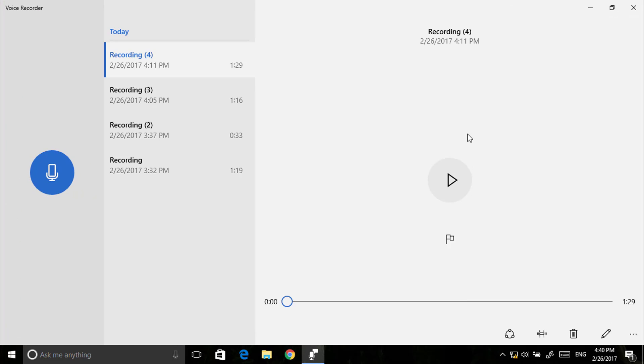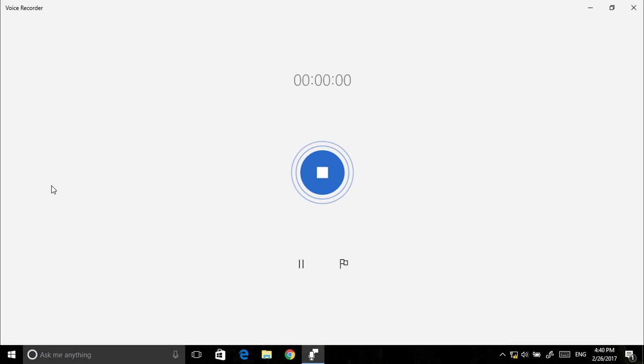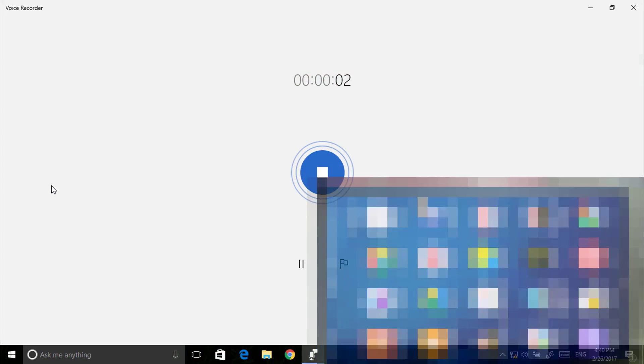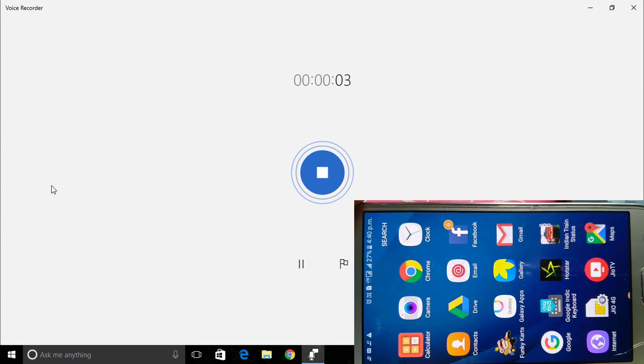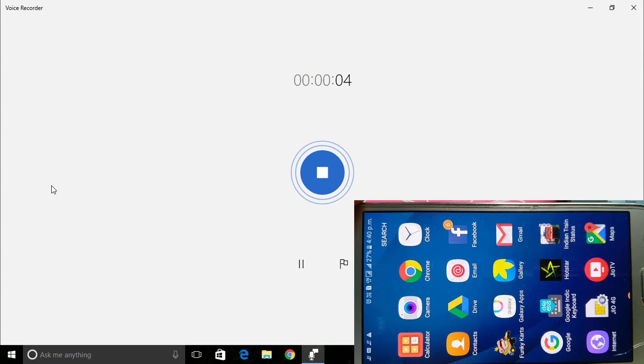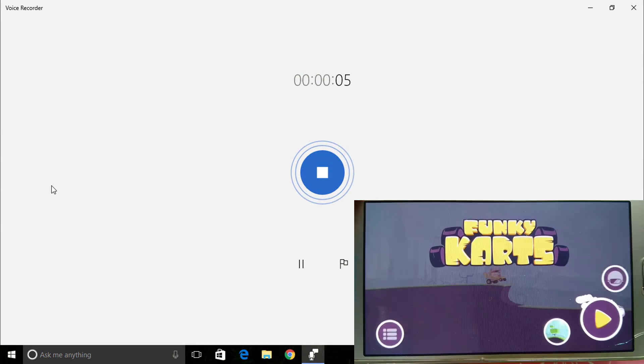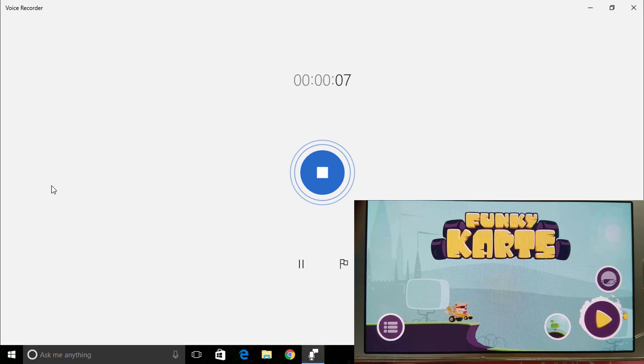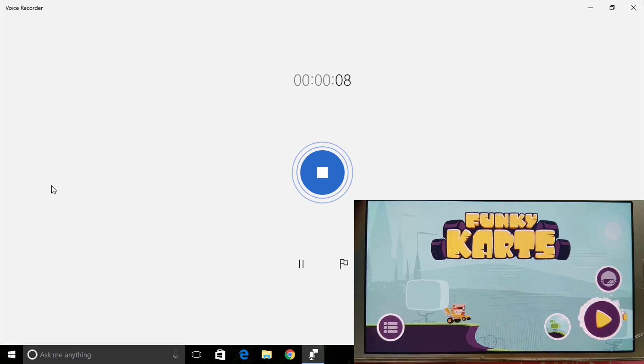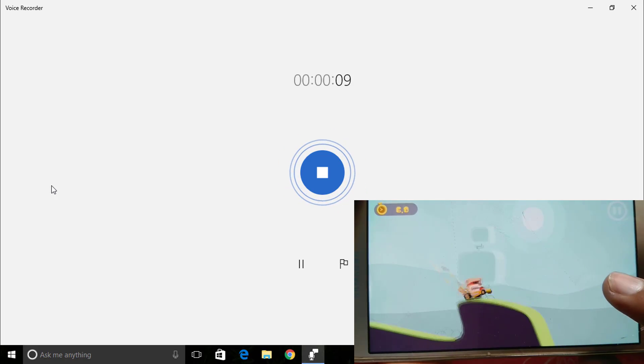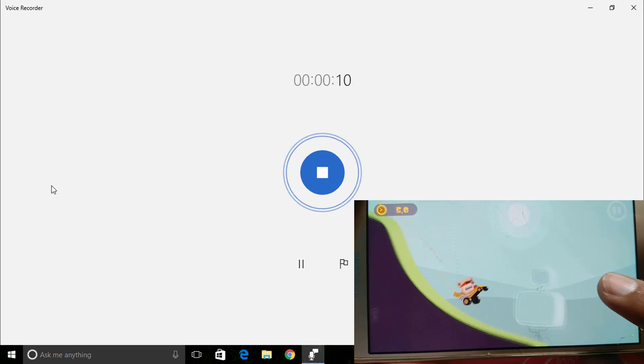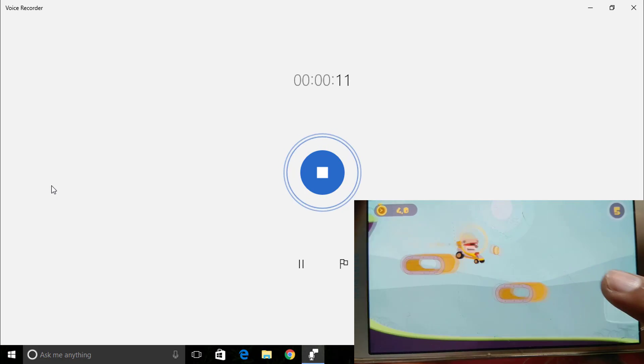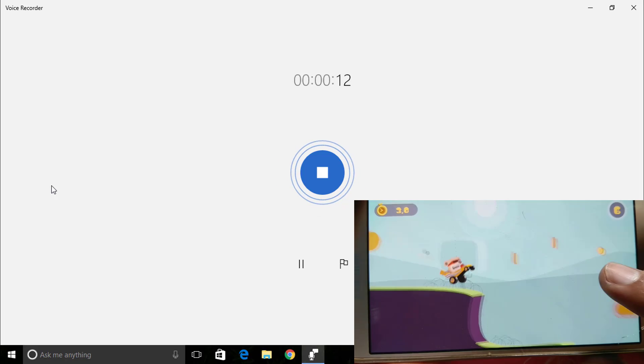I'm using Windows Sound Recorder. Click on the record mic button. Now let's play whatever you want. I'm recording this game, so let's play this a little bit.